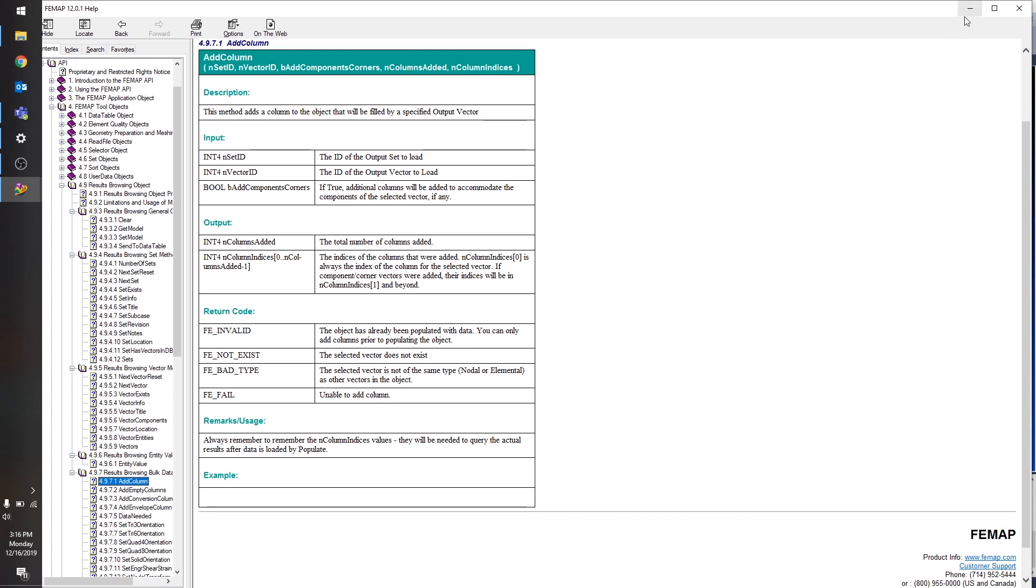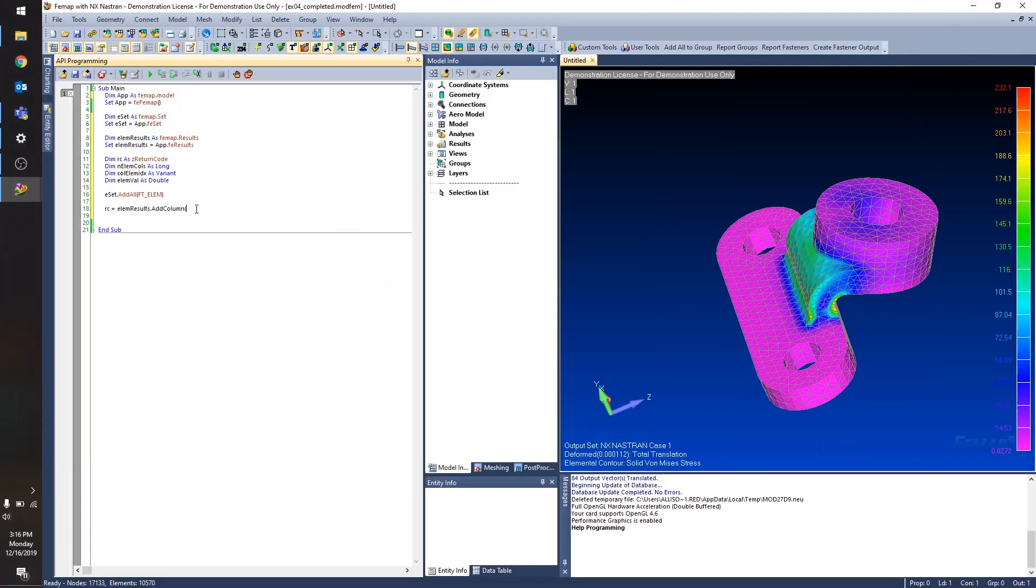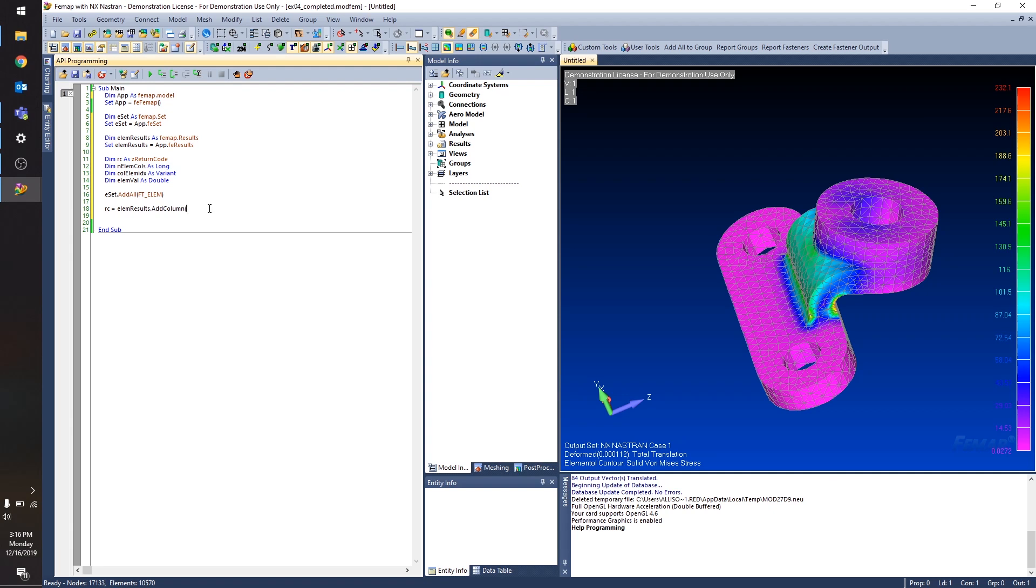And that's going to be important if, say, you have an output vector that has a magnitude and a direction. For this case, I just want to look at the solid von Mises stress. So I don't really care about how the columns are added.